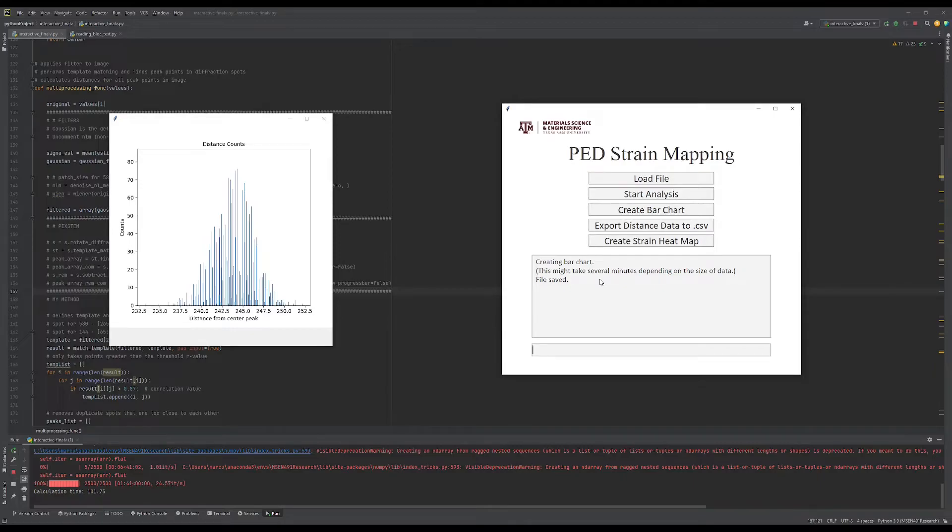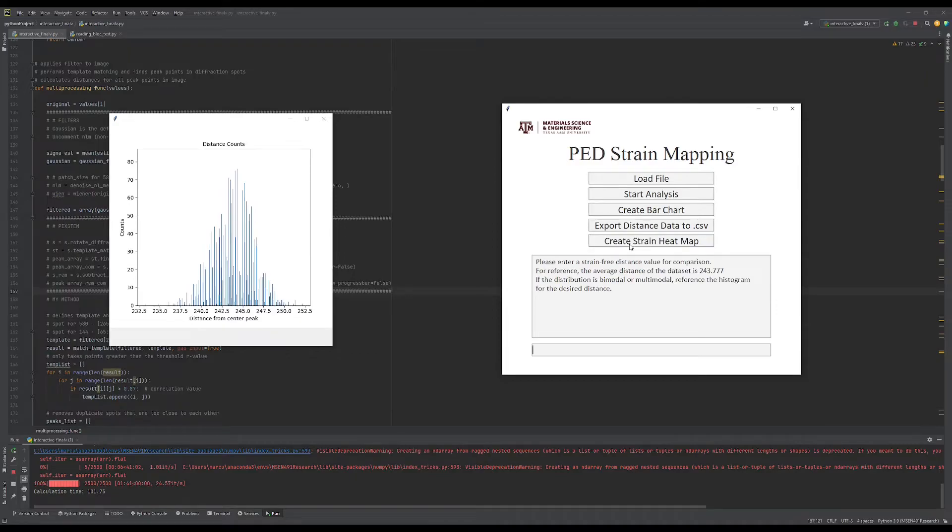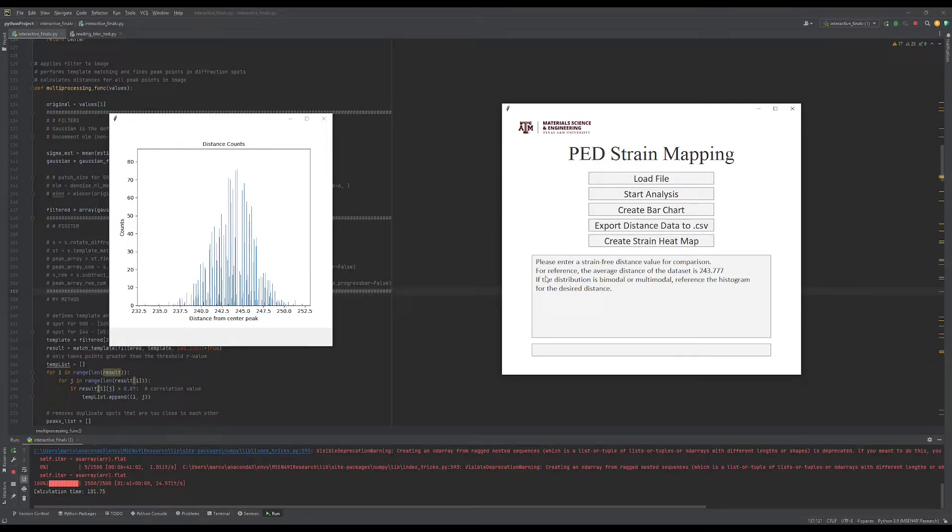Finally, we can create a strain heat map using the distance data and an entered reference distance. From the bar chart, we can see that our distance data is unimodal and a simple average of the distances should be sufficient. I'll enter the average distance of the data set and press Enter.